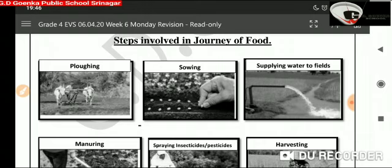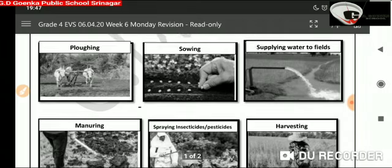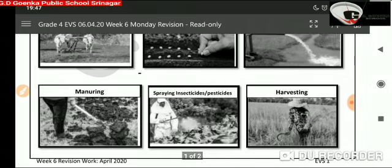It is necessary to supply the right amount of water to the crops at the right time. Then is manuring. Manuring is the process of making the soil more fertile by adding manure or fertilizer.